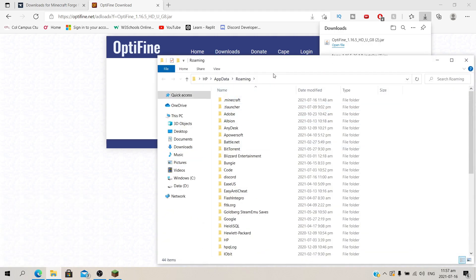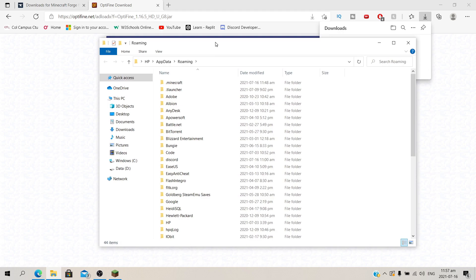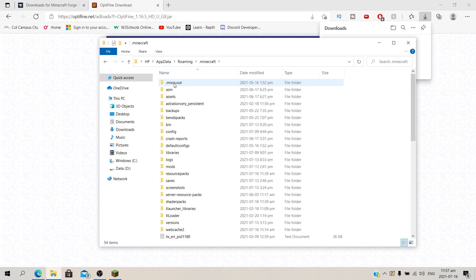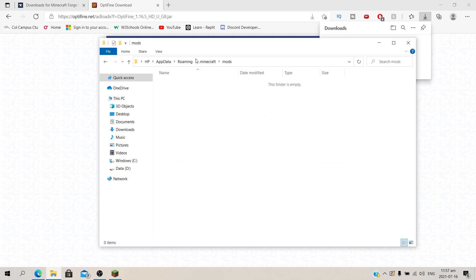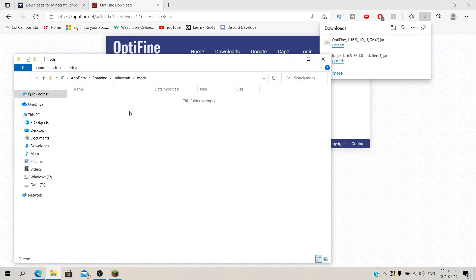Then it's going to open your roaming file over here. Look for .minecraft. Double click on that. And look for mods. Double click on that. This folder is going to be empty. So we're going to put Optifine over here.